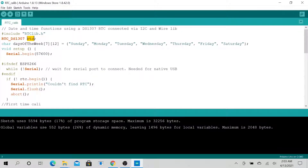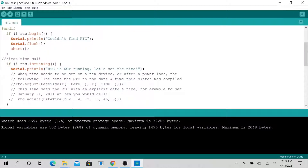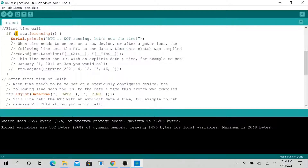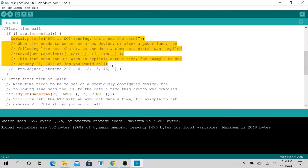This is where we define our RTC chip. It checks if the RTC is running. The exclamation mark is the 'not' operator — so if it's not running, it will run this code.